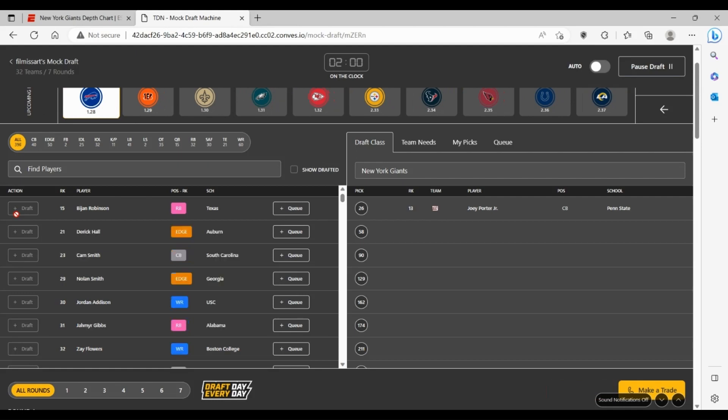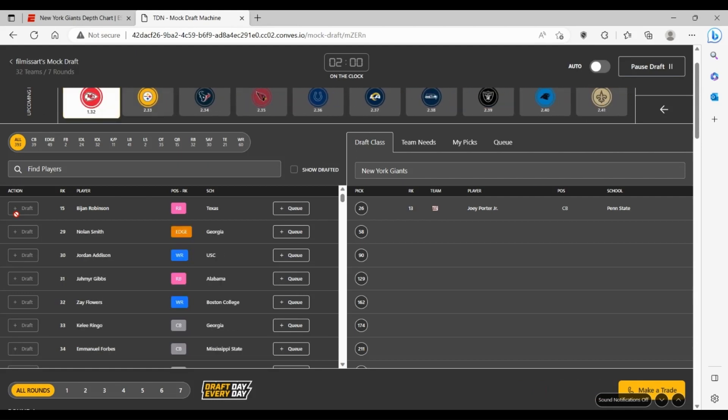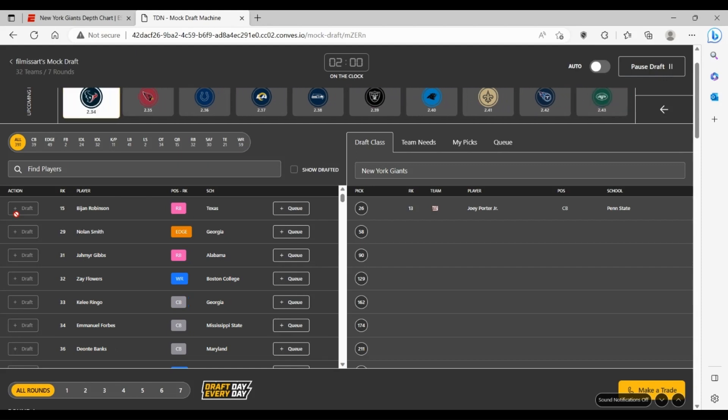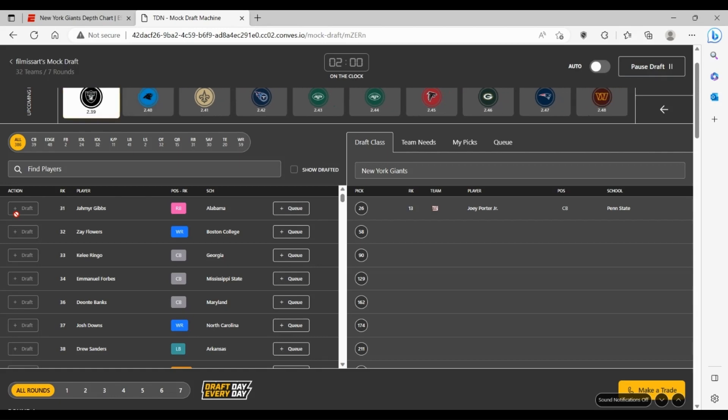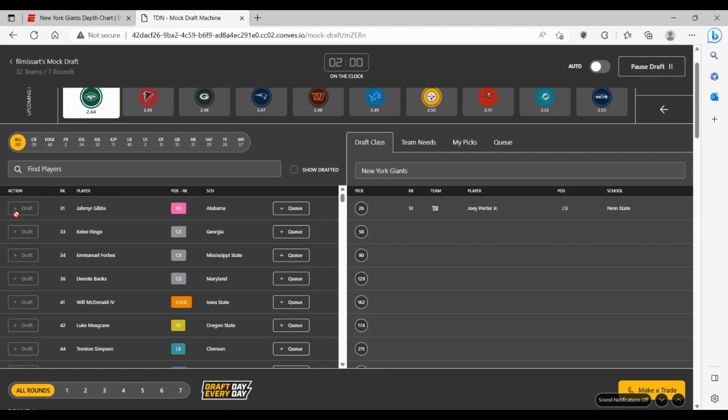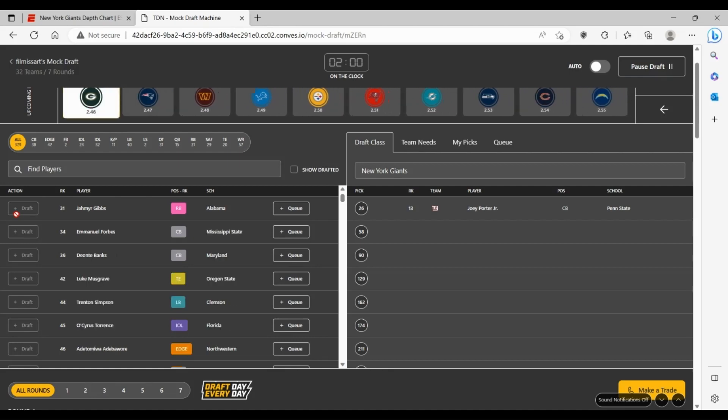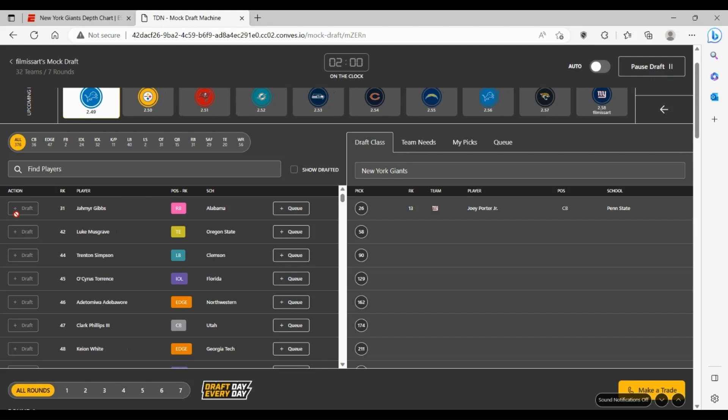I'd rather just take Joey Porter Jr. to go along with Adoree Jackson, Darnay Holmes, and Cor'Dale Flott. That really boosts your secondary more and kind of gets rid of the cornerback problem in general. Cor'Dale Flott and Darnay Holmes can easily be a three and four guy. Amani Oruwariye can be a very good CB5. So that fills in a very strong need for the Giants there at 26.